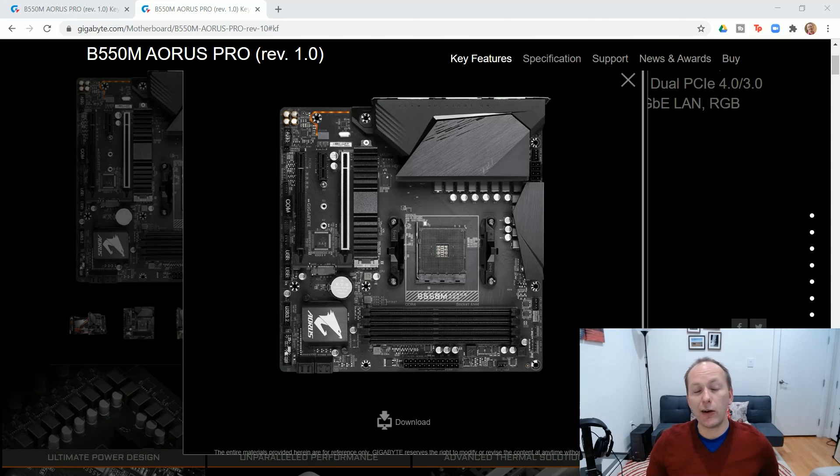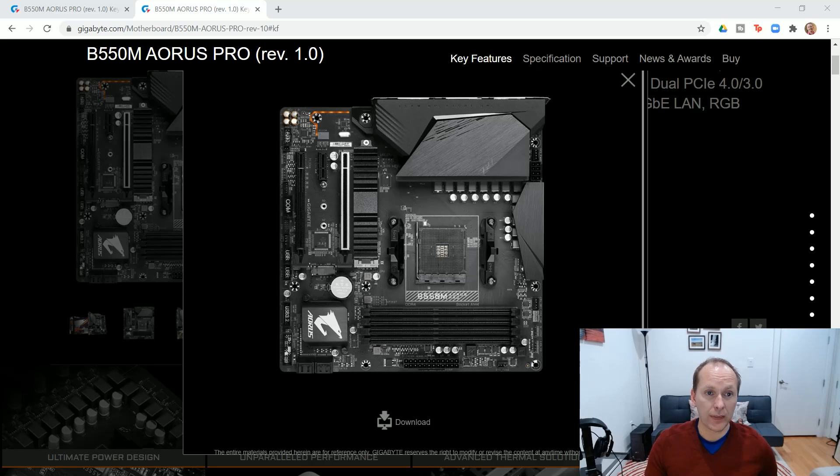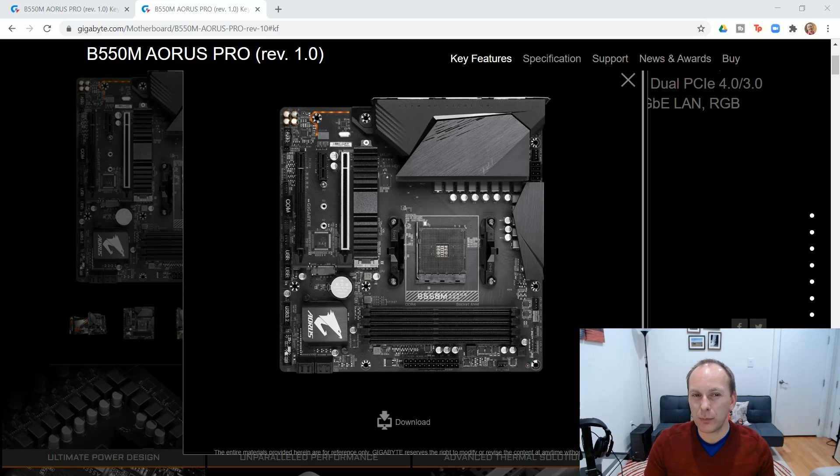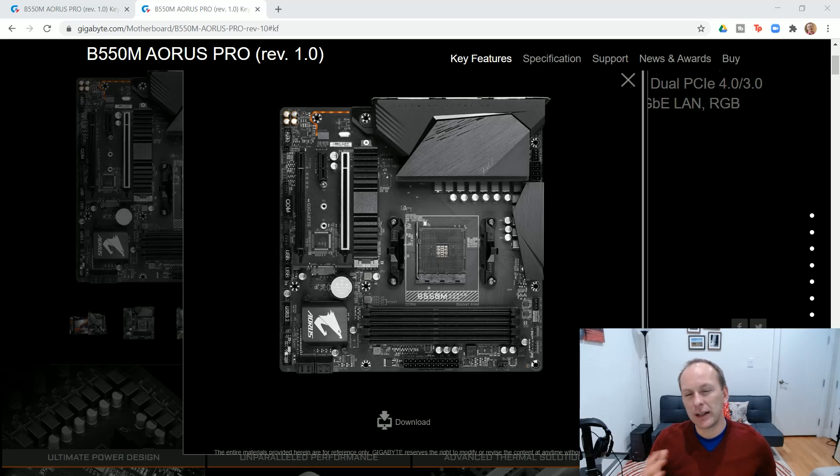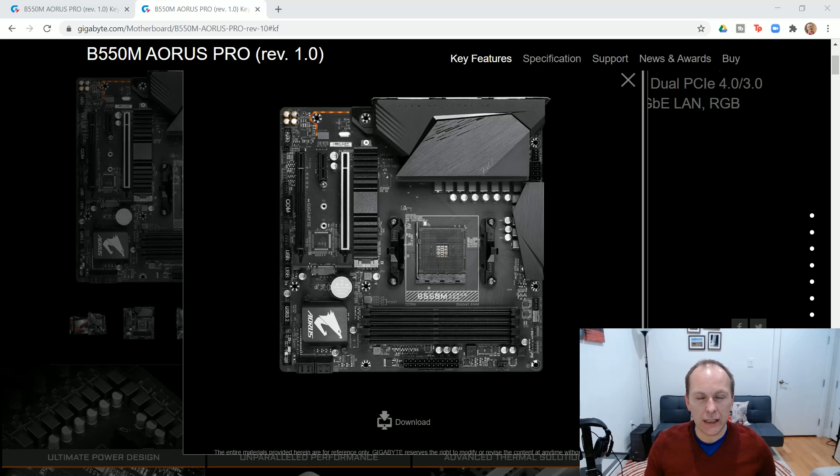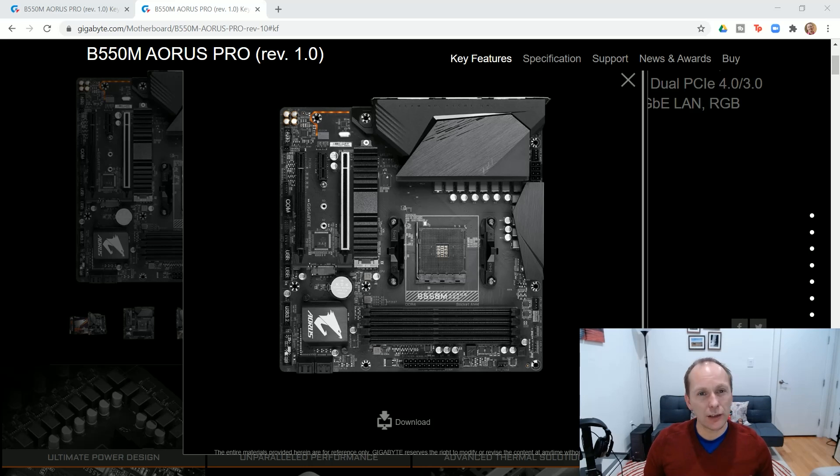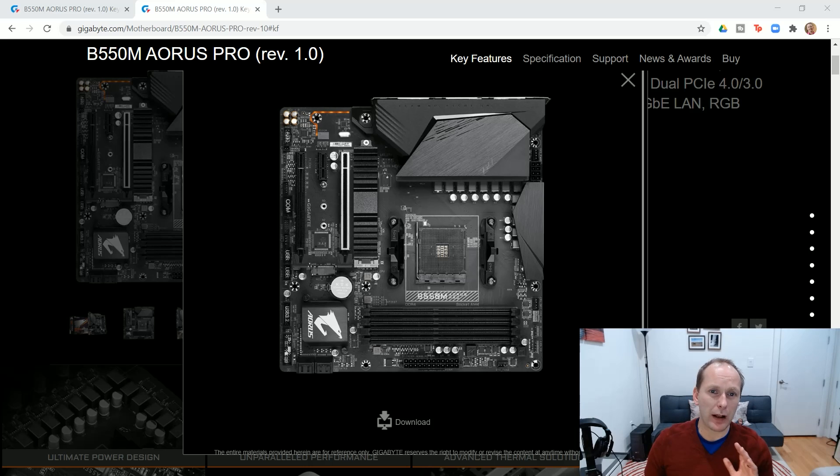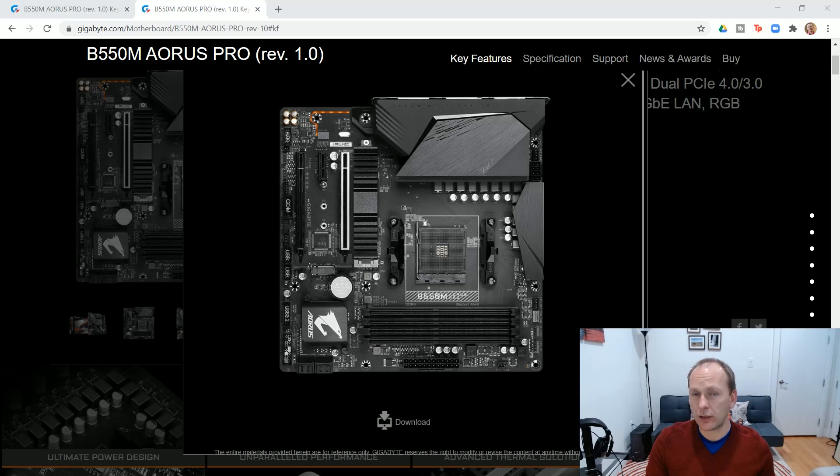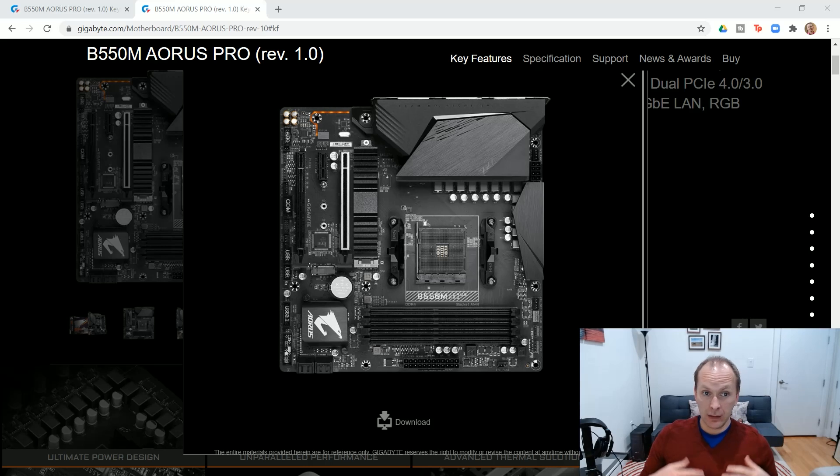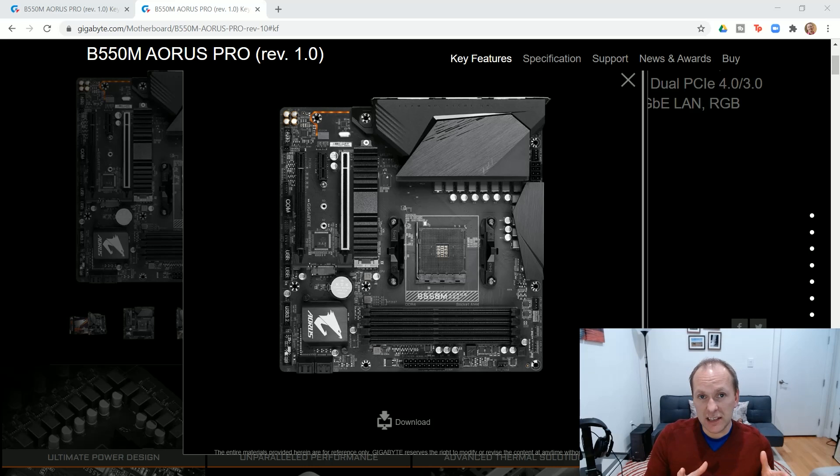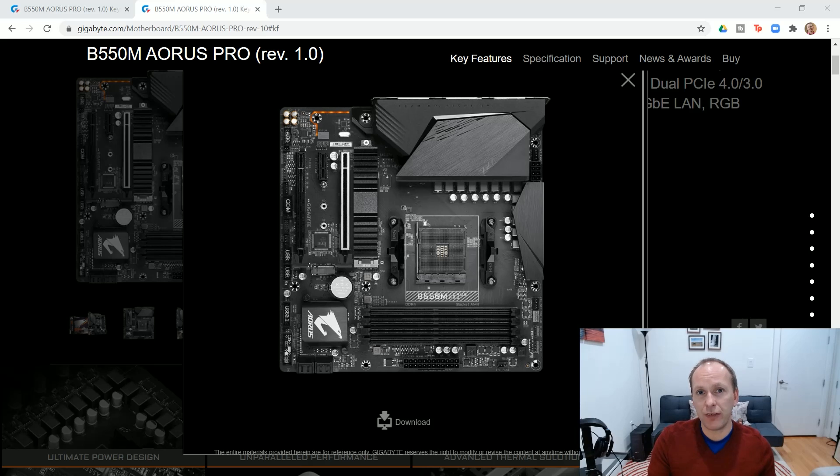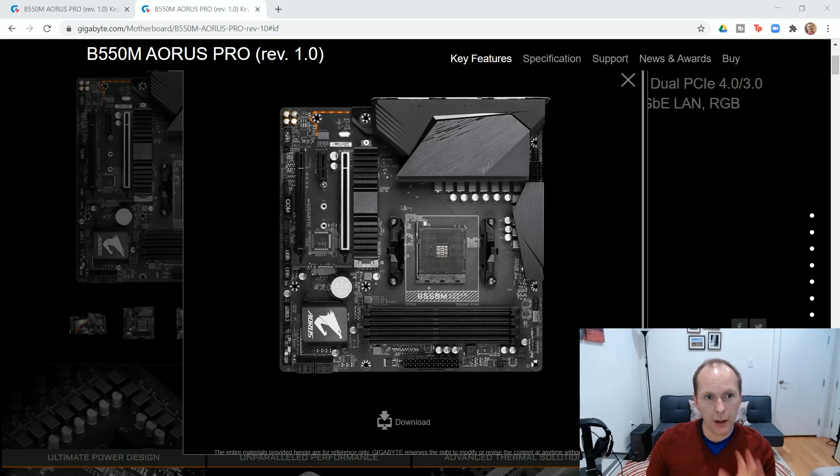Next up is the Aorus B550M Pro. Now honestly, this board MSRP is at $129. It's been consistently selling for around $115, though right now it's back up to $129. I'm really just listing this board as an option because it does offer BIOS flashback, so it will work out of the box as long as you have a USB thumb drive.